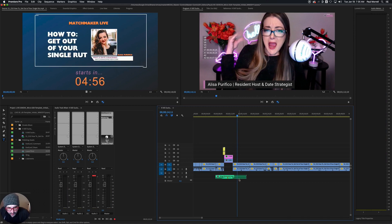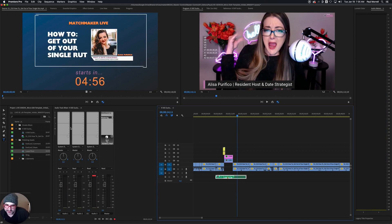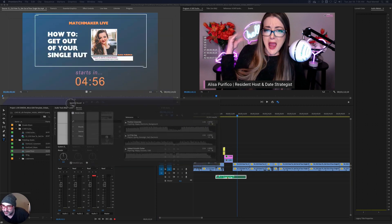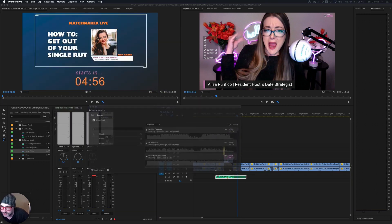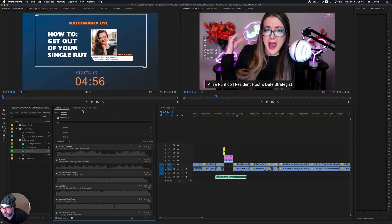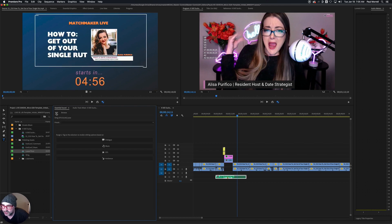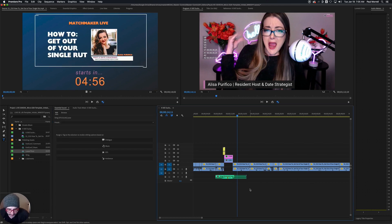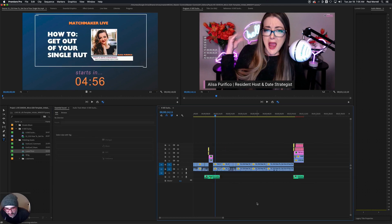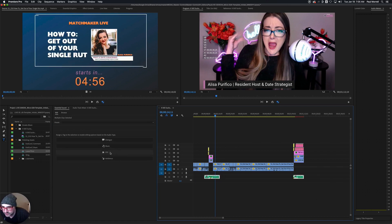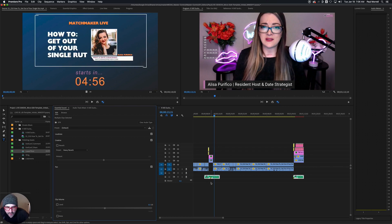Now what we want to do is grab these sound effect clips and use the Essential Sound tab. We'll grab that and drop it right here into this tab. This is Essential Sound — come over here to Edit. We can grab this entire sound effects track and just hit 'Sound Effects' like this.